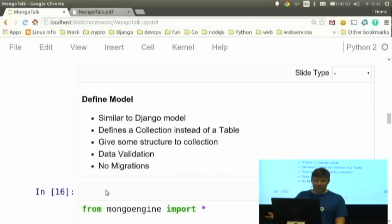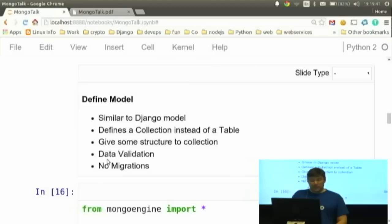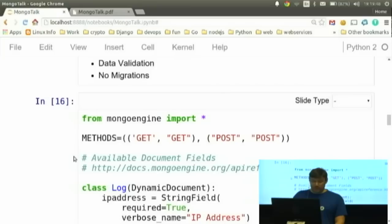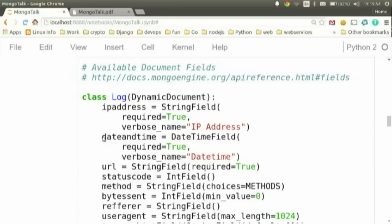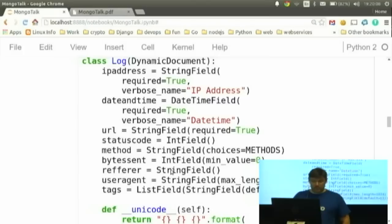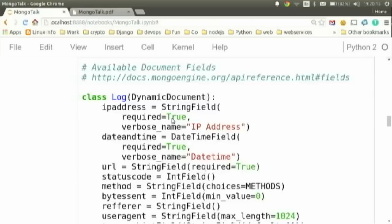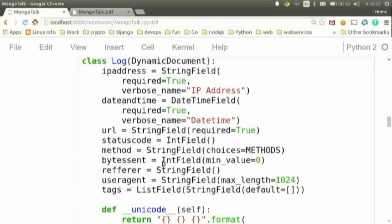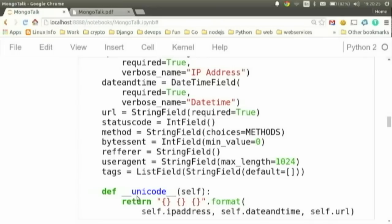Let's define a model. A model is similar to a Django model, but it defines a collection instead of a table. One thing you get is data validation; one thing you don't get is database migrations, which is kind of nice. Here's a basic MongoEngine model — it looks very familiar to Django. You're inheriting from a Document class. You can see different field types: a StringField, a required DateTimeField, a URLField, an IntegerField for status code, a method field that enforces choices, an IntegerField for bytes sent with a min value of zero, and a ListField of strings. The ListField is the unique thing here.